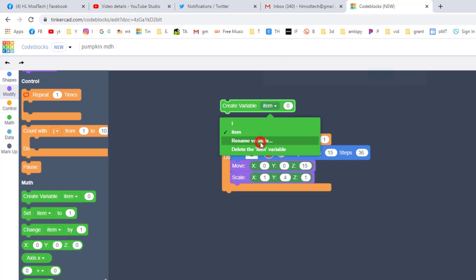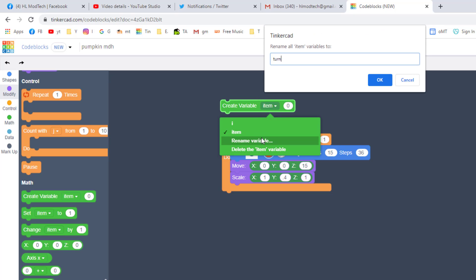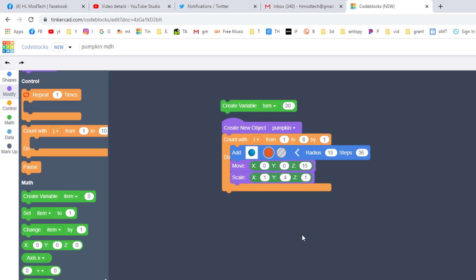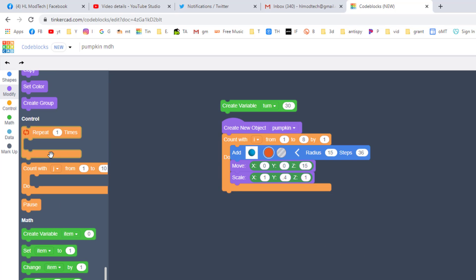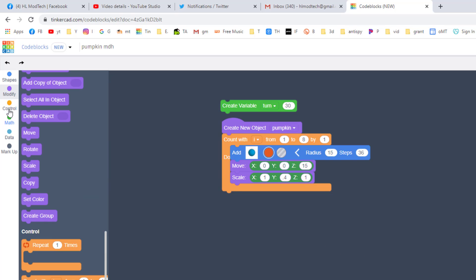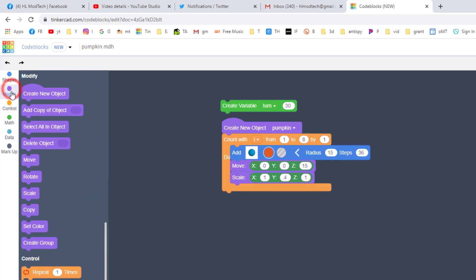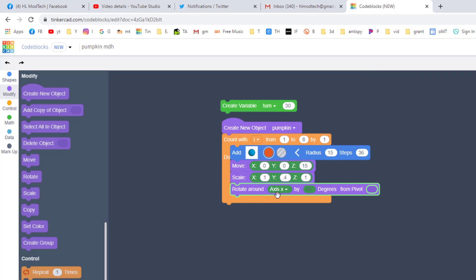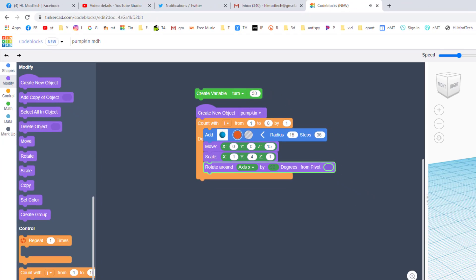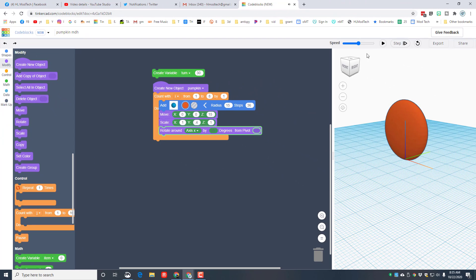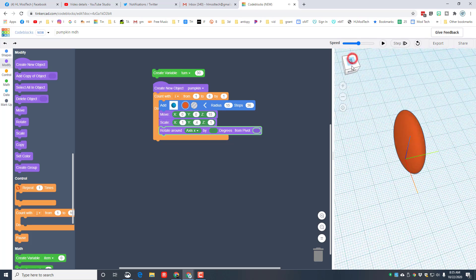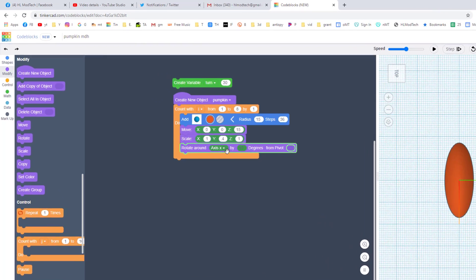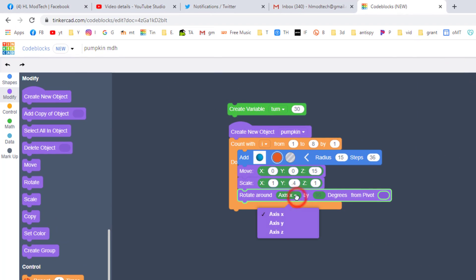We're going to make a variable for that rotate and we're going to call it turn. Make sure you put this above your project. Click rename and we're going to type the word in turn. In the box, we're going to set this amount to 30 for now. We can adjust it later as we play. As I said, we want to rotate, so let's go back to the modify commands and drag rotate underneath.